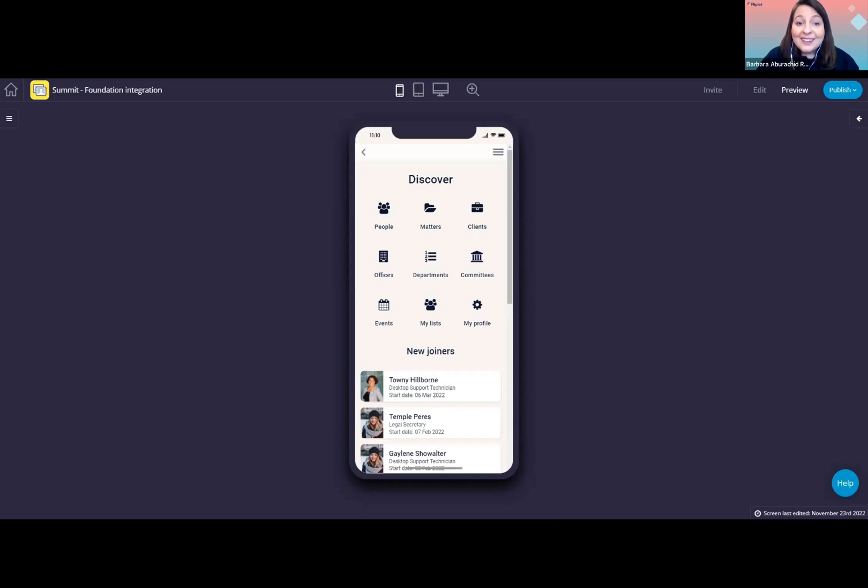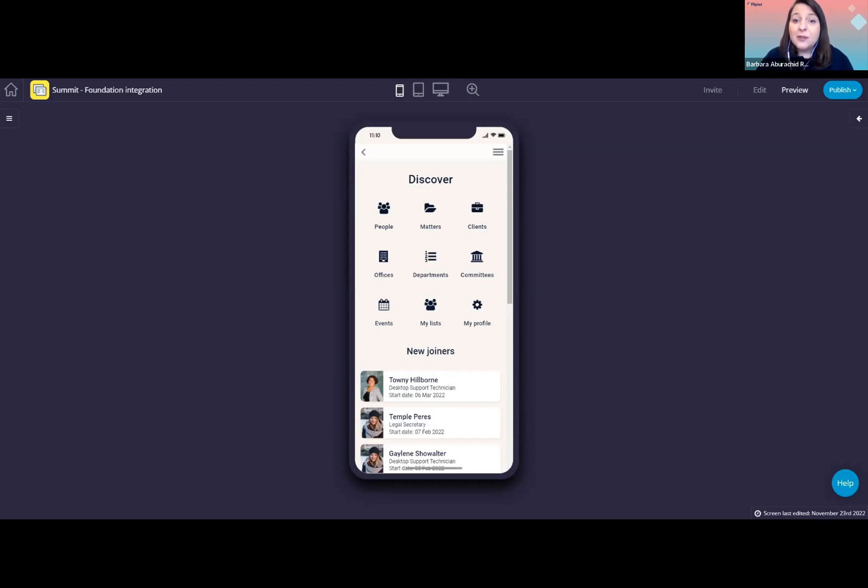Your app doesn't need to use the data in the exact same way we will demo here. Everything I will show can be customized for your needs. Please keep in mind that we don't have access to a real foundation instance. We only have access to a demo instance. So all the data here is made up. However, we do have the ability to map your data with your app. Now let's take a look at the app.